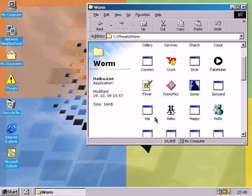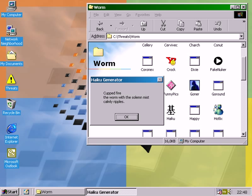This worm has a specific word list which it uses. That way it generates any kind of haiku.